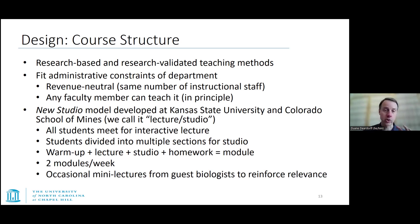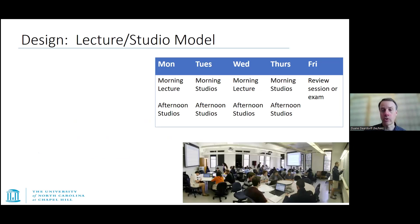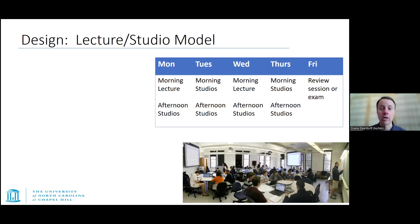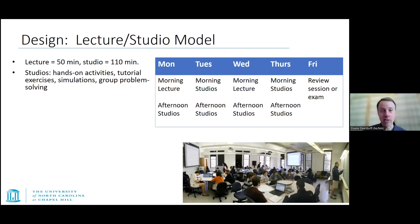Occasionally we have a video or guest lecture from a biologist to reinforce why we're studying this information. The lectures are typically on Monday and Wednesday mornings to prepare students for a studio later that same day or the next day. On Fridays, there is an optional question-and-answer review session or a midterm exam. Students are not required to attend the Q&A sessions, giving them some flexibility.